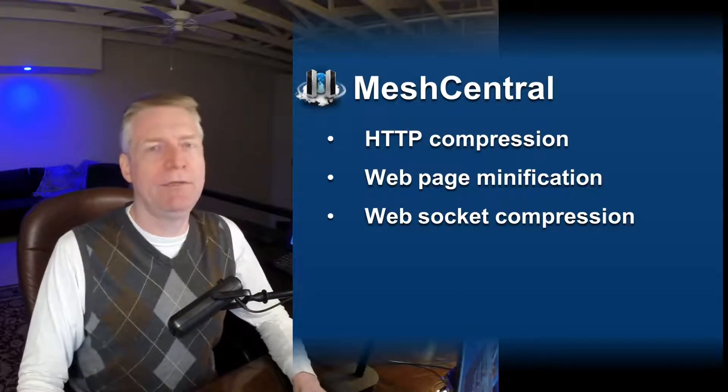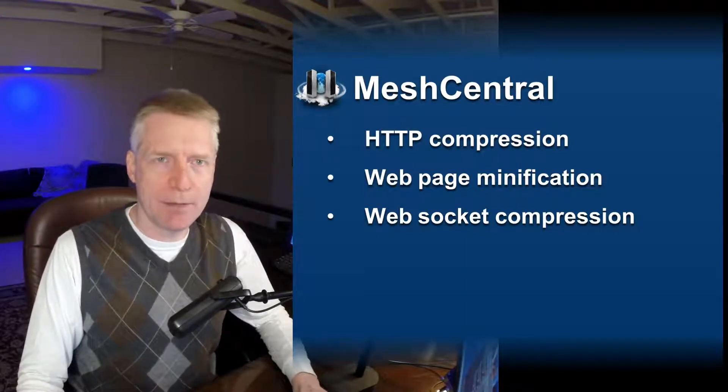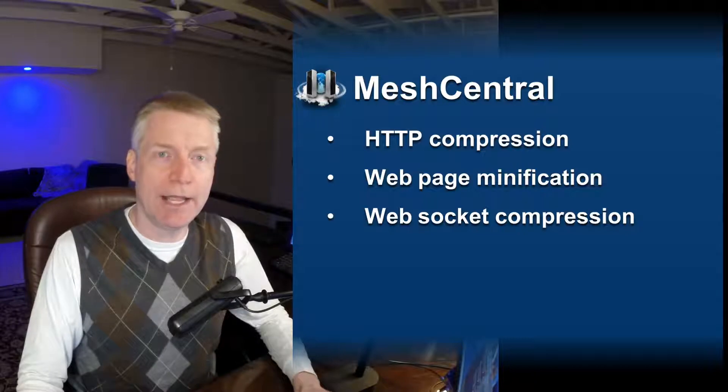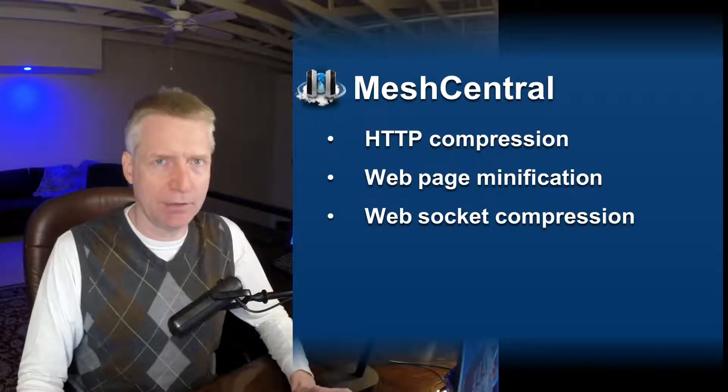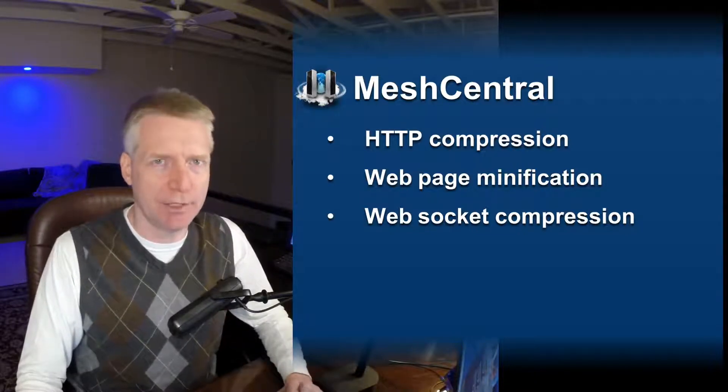Hello, Alien here. In this video, we're going to take a look at how to minimize the amount of data and traffic costs involved with running your MeshCentral instance.